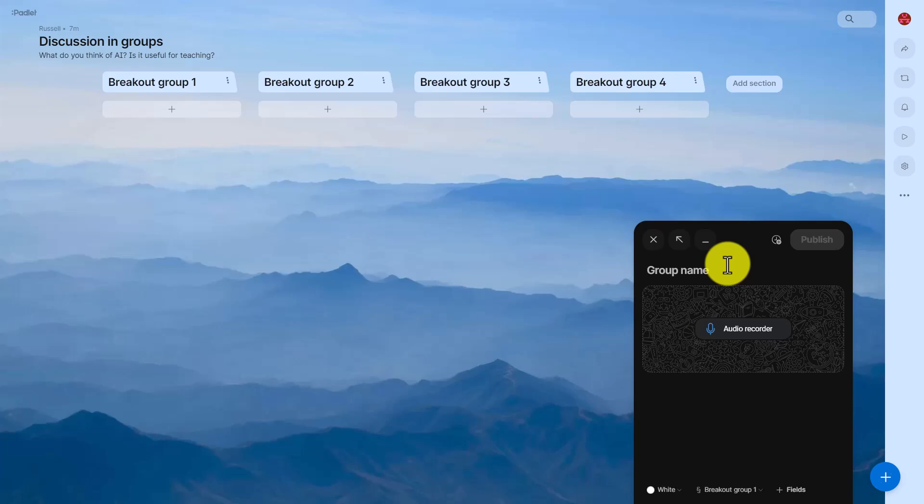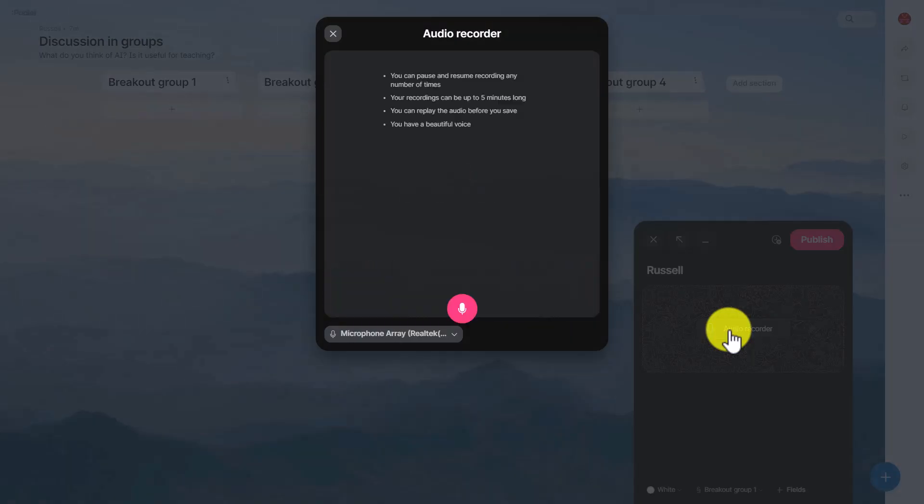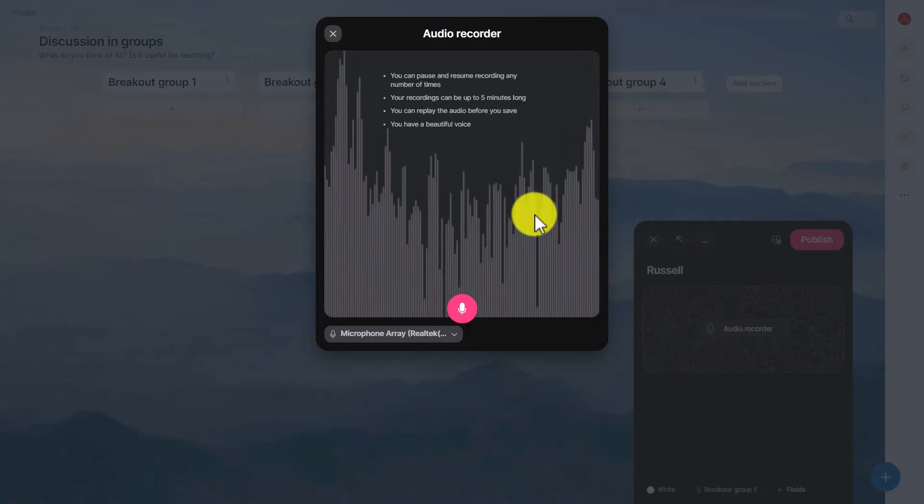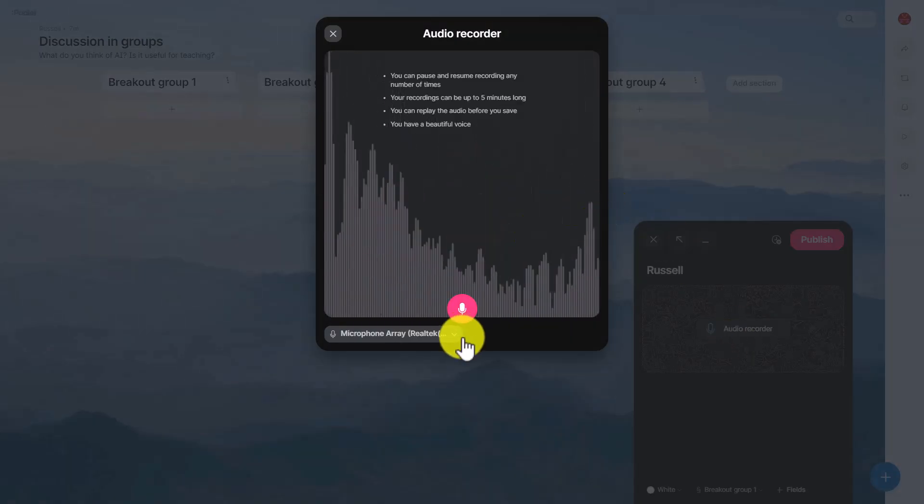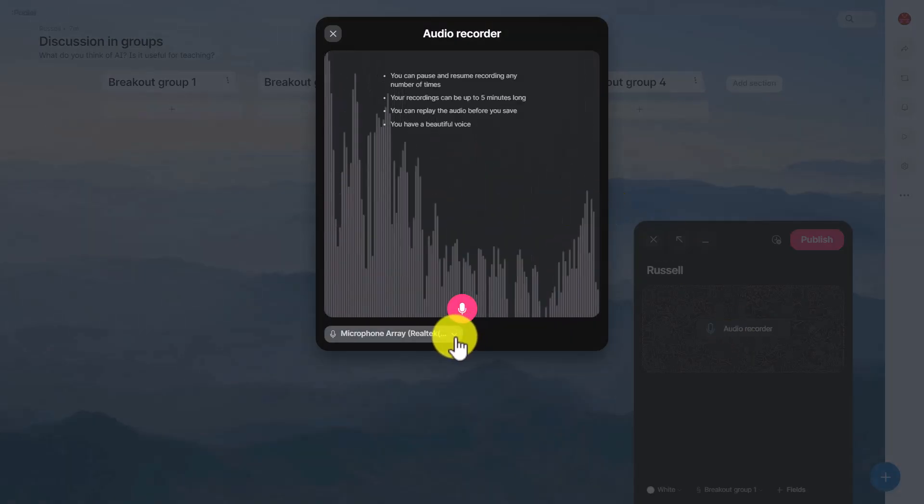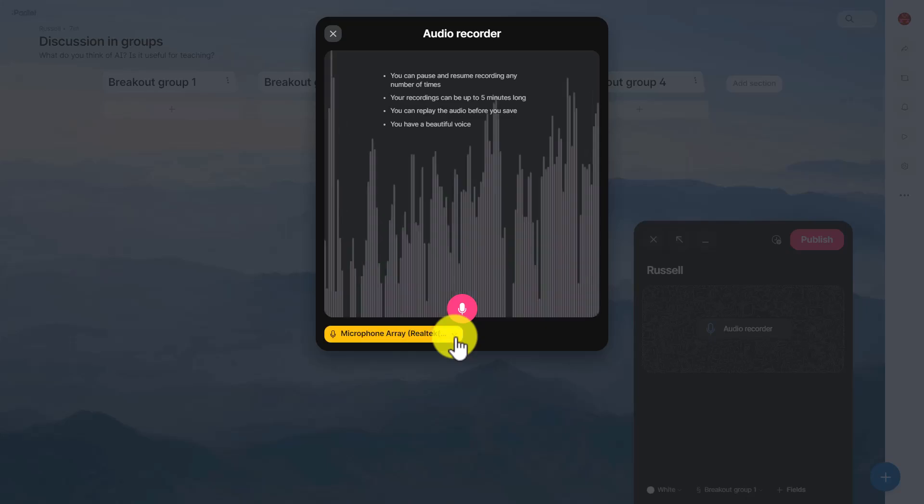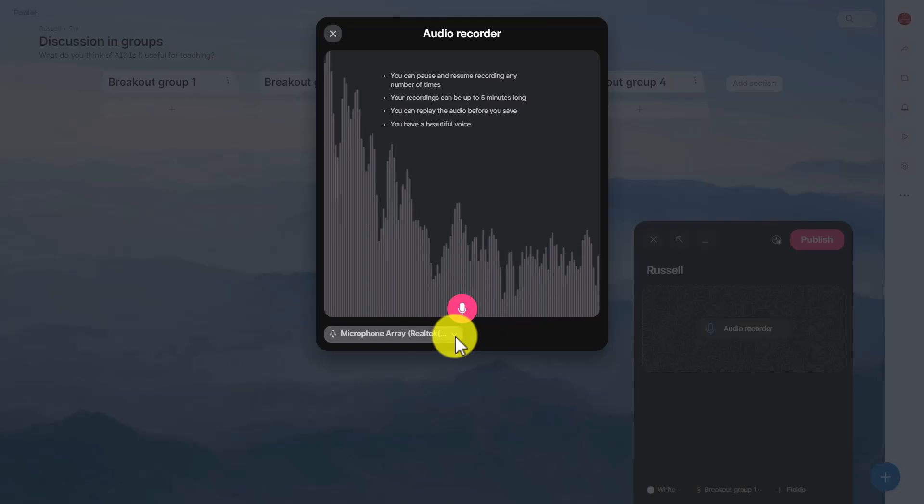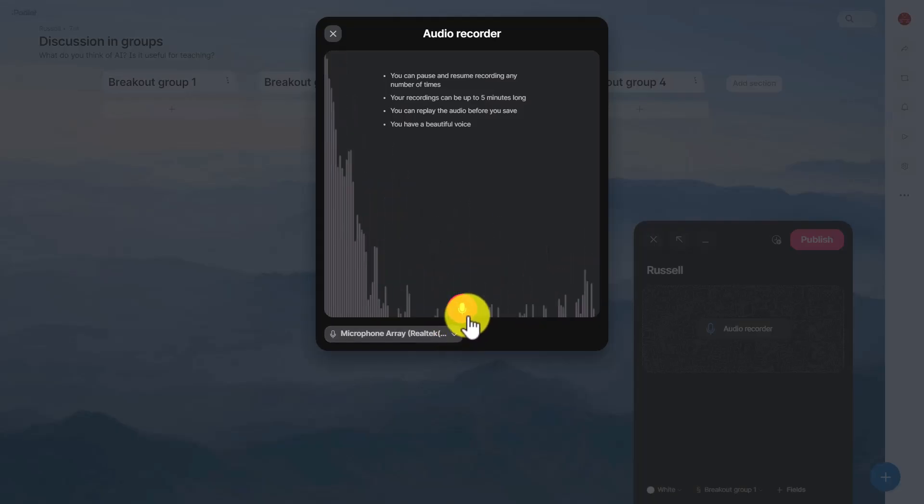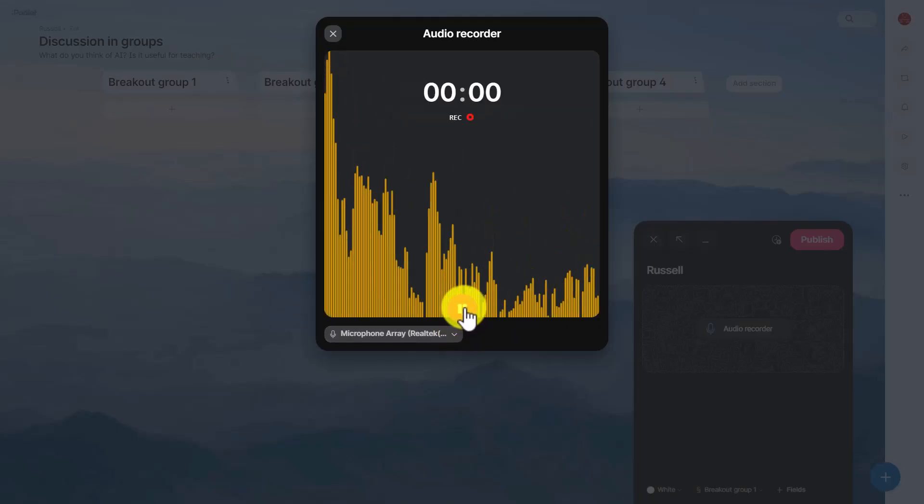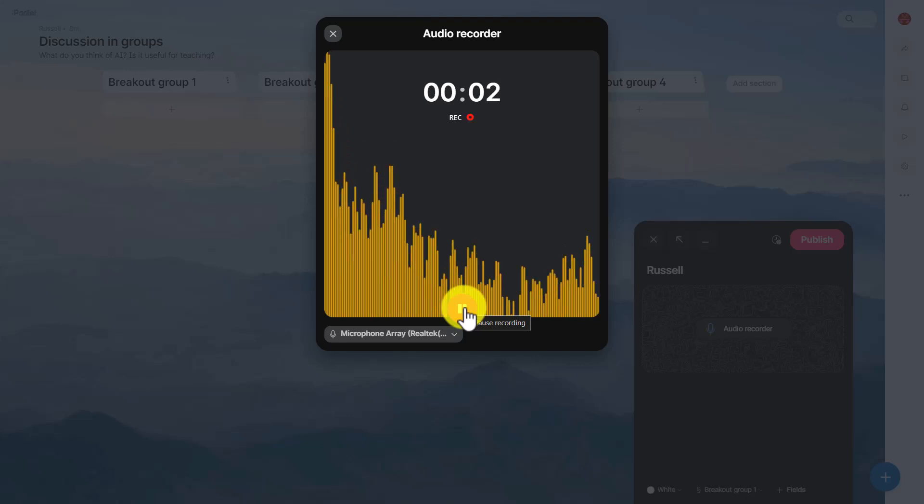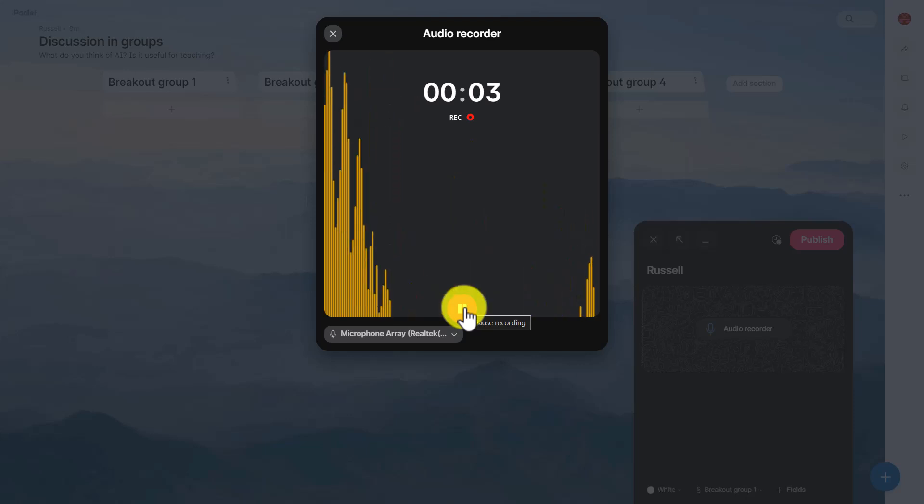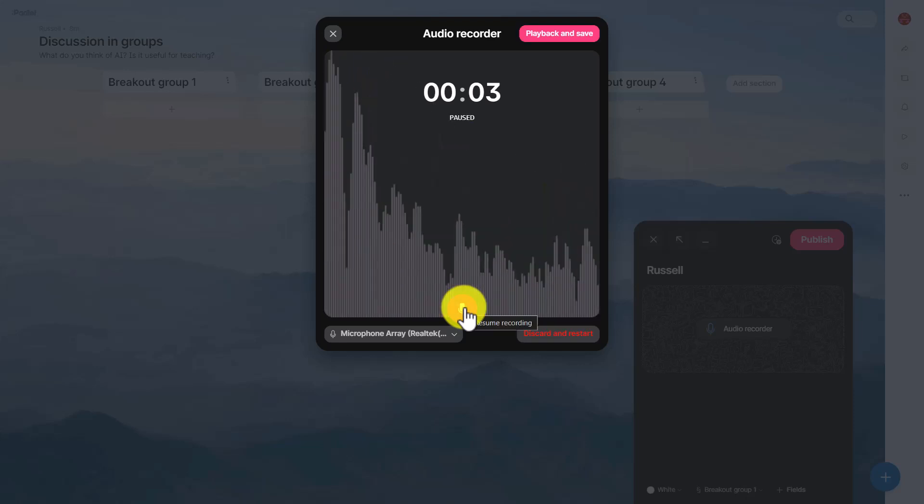You can write your name or for example it could be the group, then click on the audio button. You can see it's already picking up my voice. You can make sure you connect it to the right microphone here. I am, I click on record.